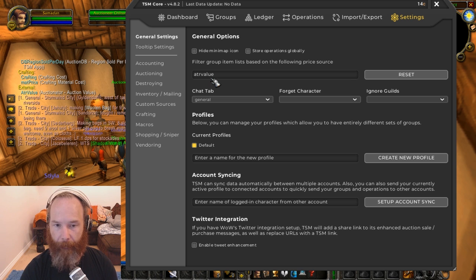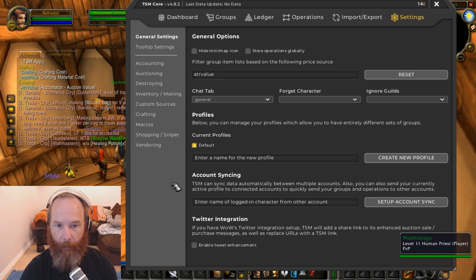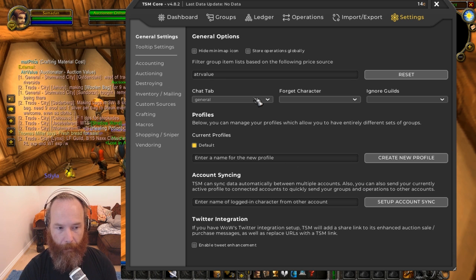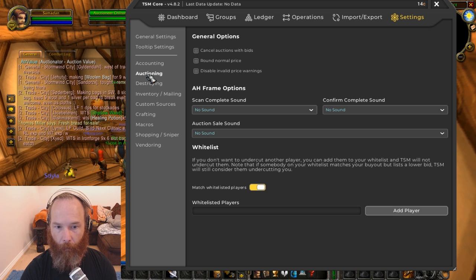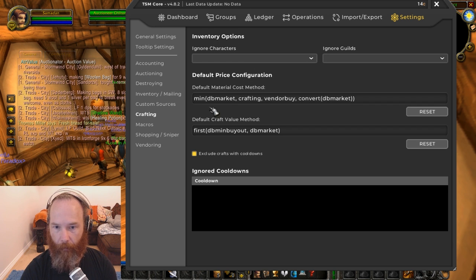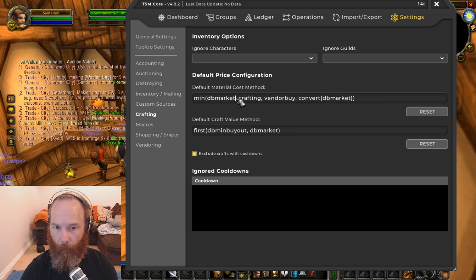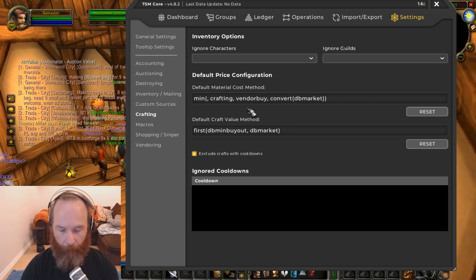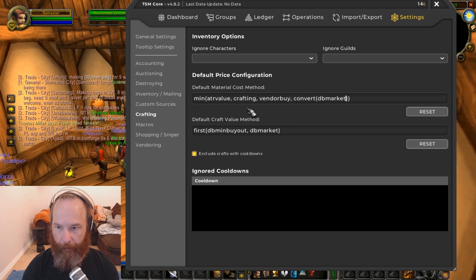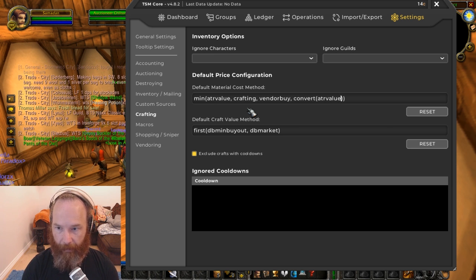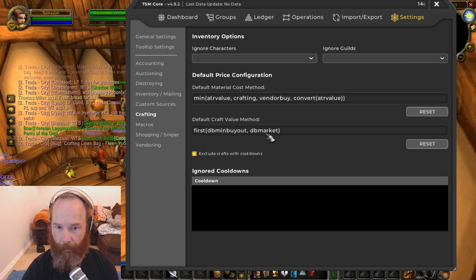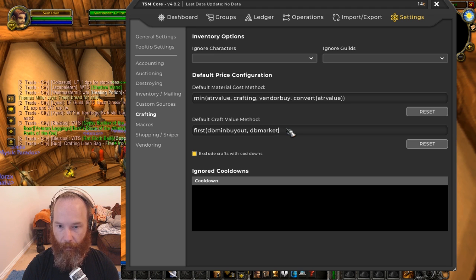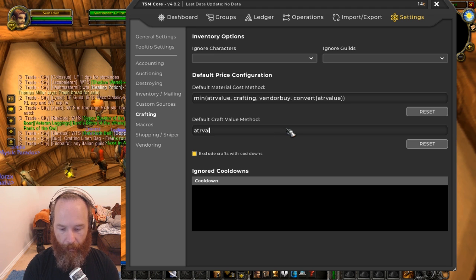Now in the crafting options, DB Market won't work and Convert DB Market won't work. So let's replace both of these with ATR value and here on Convert ATR value. So that's for the material cost price of everything. And then the default craft value method, we don't need a first for this. We'll just use ATR value here.